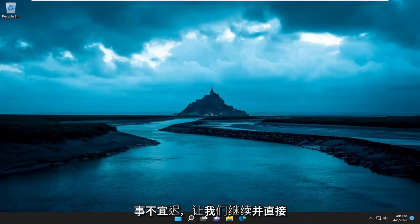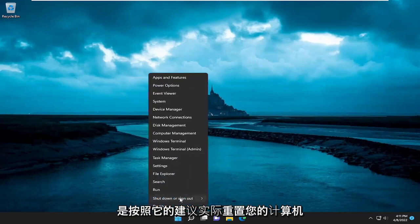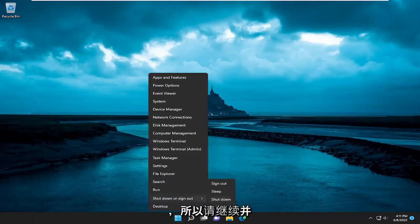So it should be a pretty straightforward process here guys. And without further ado, let's go ahead and jump straight into it. First thing I recommend doing would be to actually restart your computer as it suggests. So go ahead and actually restart your device here.